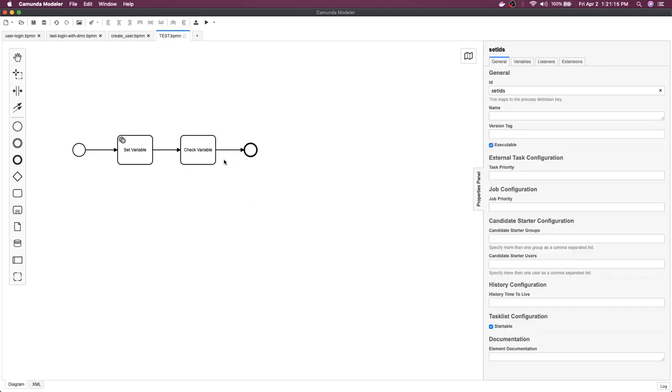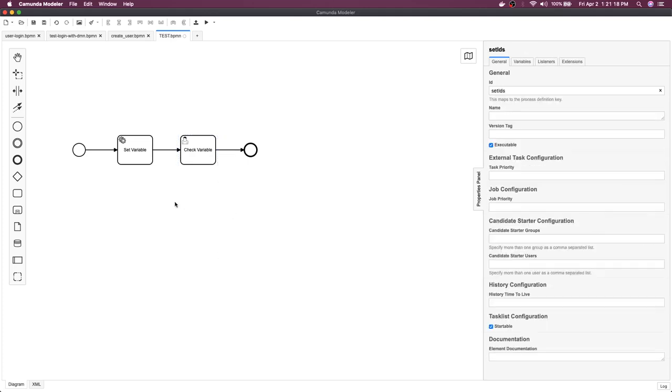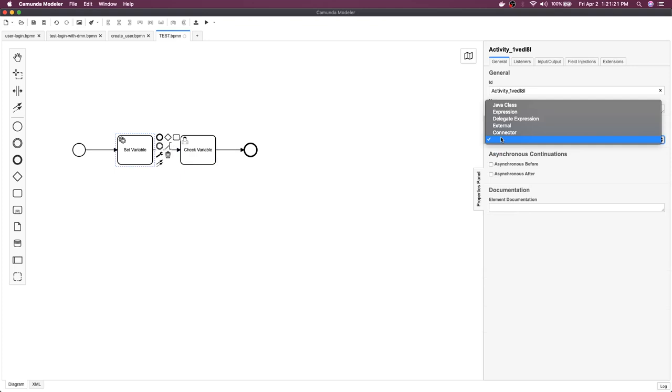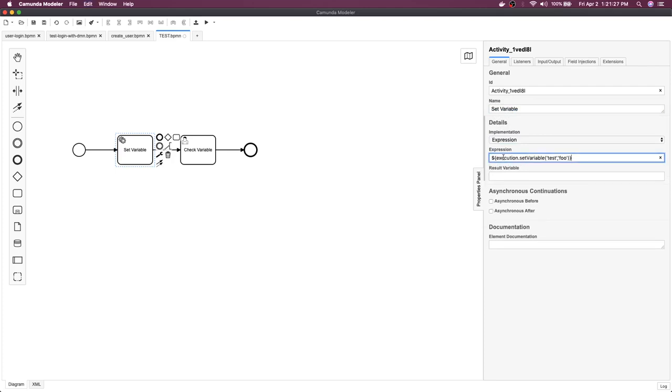This one is a user task, set variable. Here the implementation is expression because we don't have external APIs to talk to, so we have a simple expression. This expression is Camunda language, which is used when you want to set something.